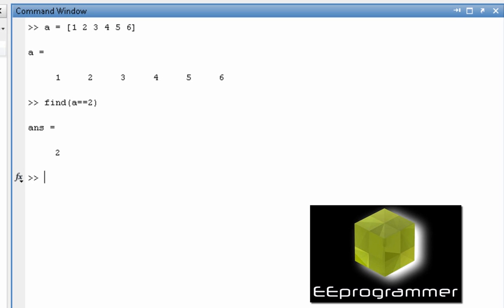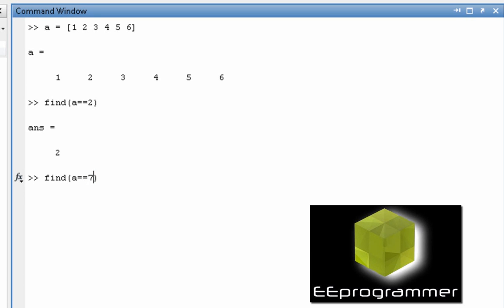Now if you want to do find a is equal to 7, it will return an empty matrix, 1 by 0.